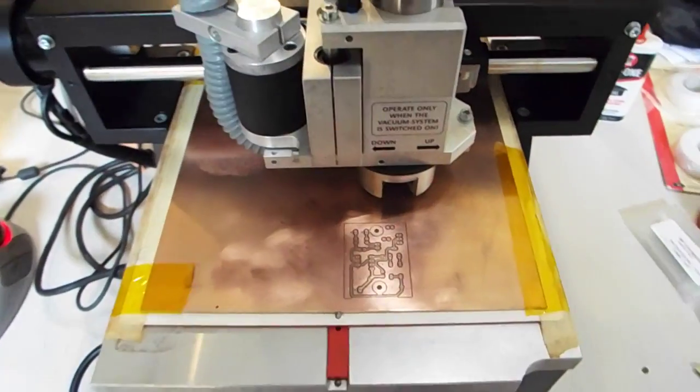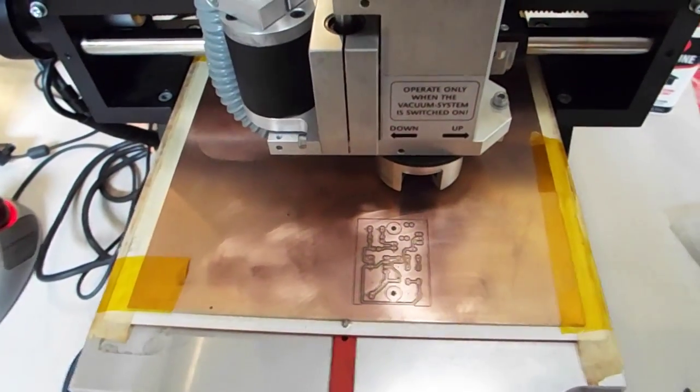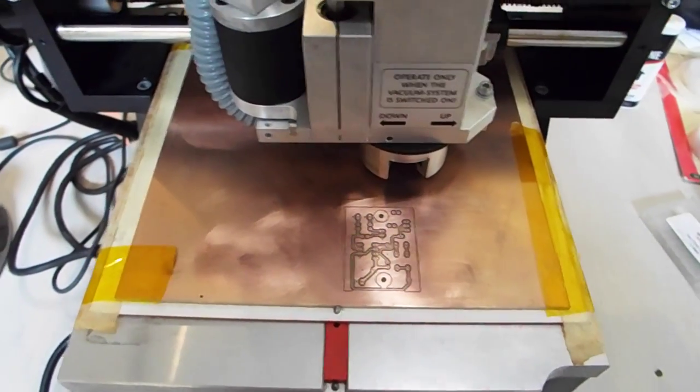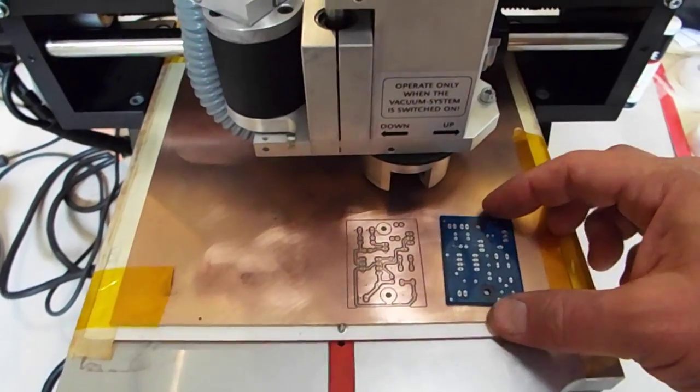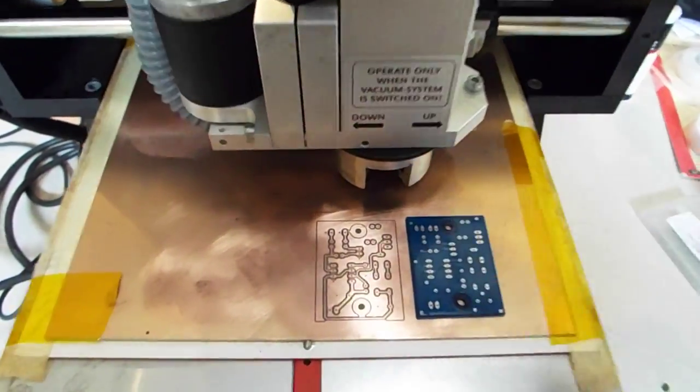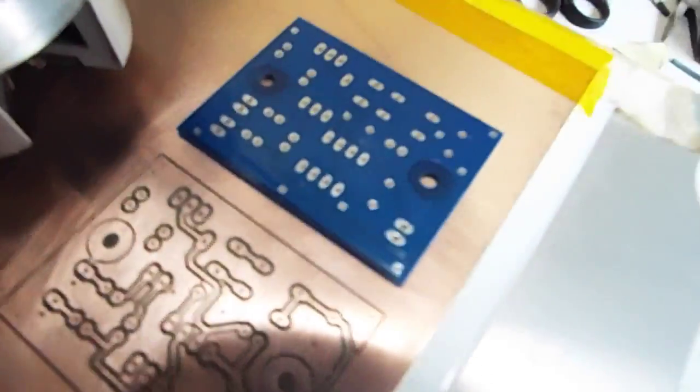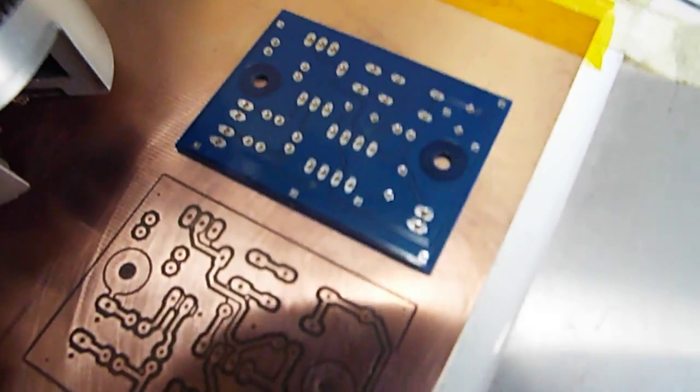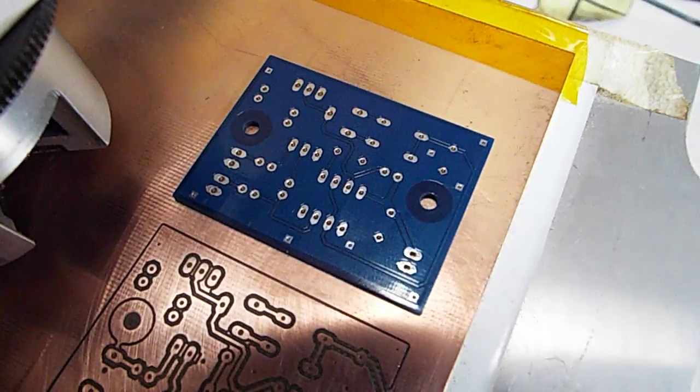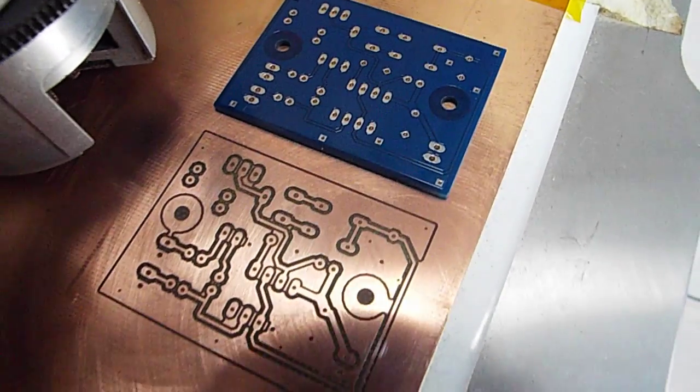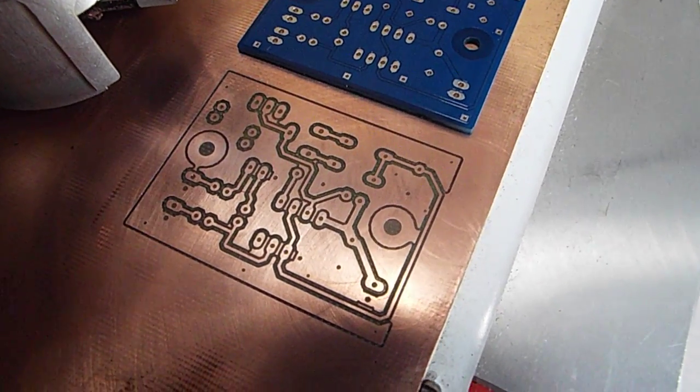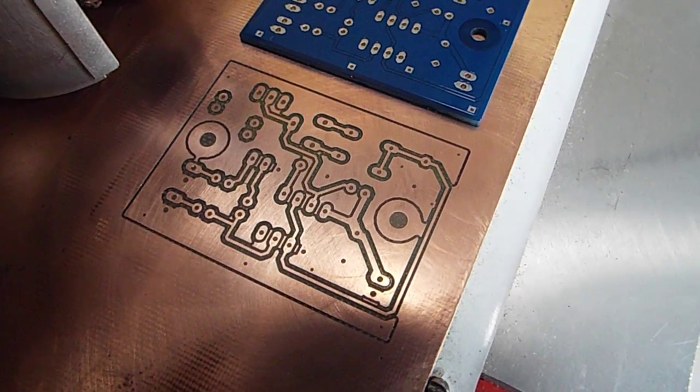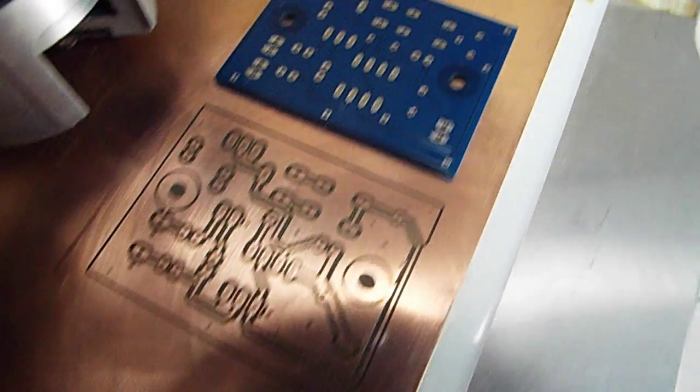But what we're doing is testing it today, and I've already made this board and had it fabricated. And you can see, let me try and focus on it, that it does a pretty good job making the exact same circuit just by cutting it out of the copper.